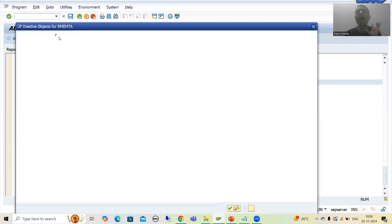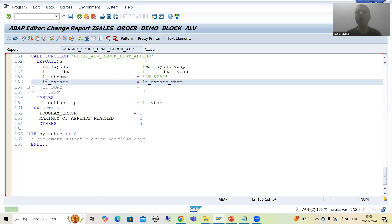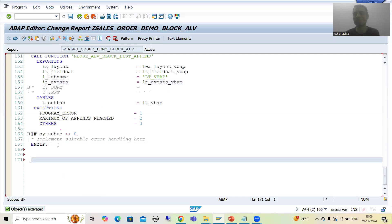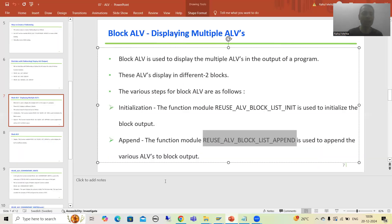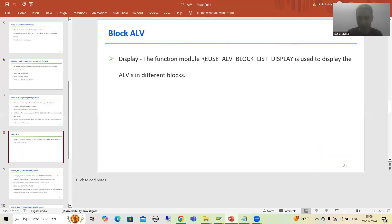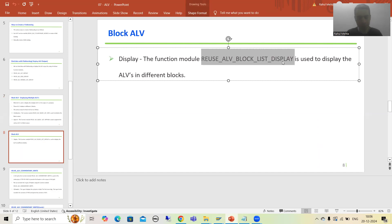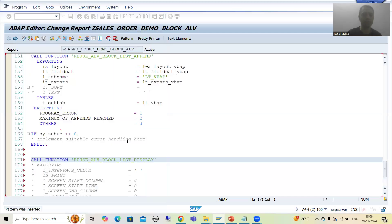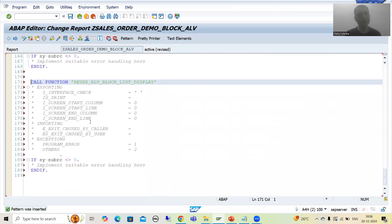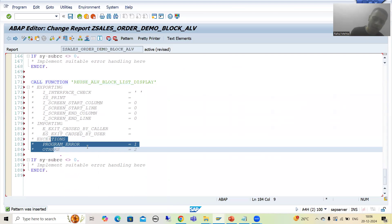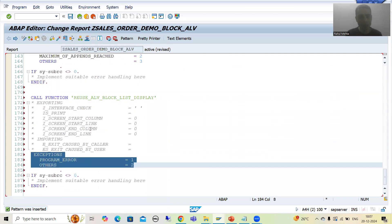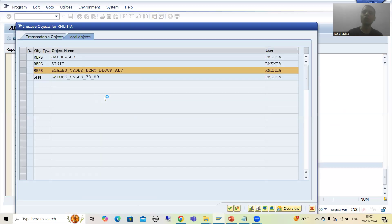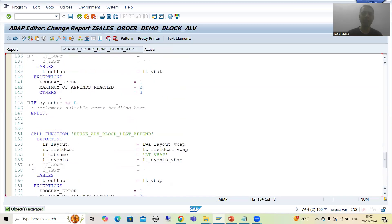We initialized and appended the two ALVs to the block output. Now the third step is to display. I will call the third function module — the block list display — using the pattern button. No parameter is mandatory here, but the best practice is to always uncomment the exceptions. I check the syntax and activate.